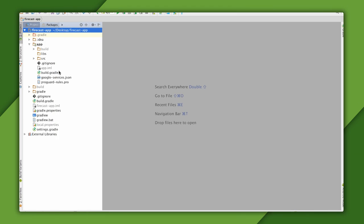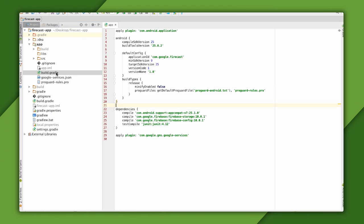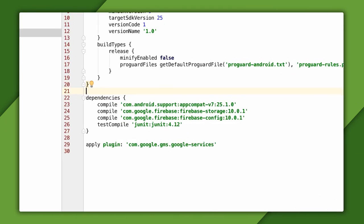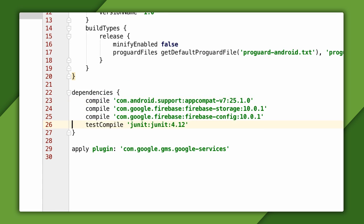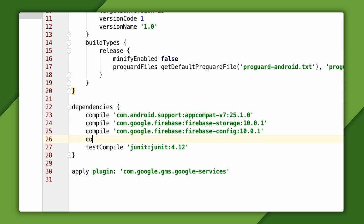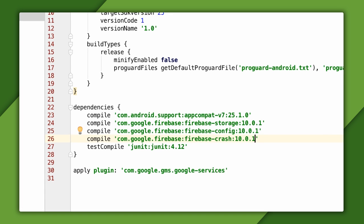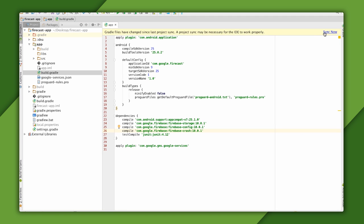I'm going to open my app's build.gradle and find the Project Dependencies block. Then I'll add the dependency for Firebase Crash Reporting. The latest version at the time of this recording is 10.0.1. You should find and use the latest version. Then I'll sync my project.